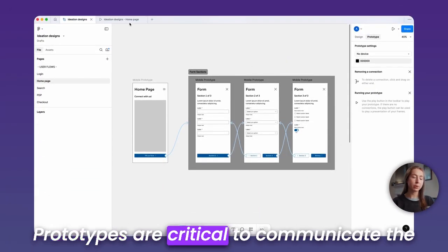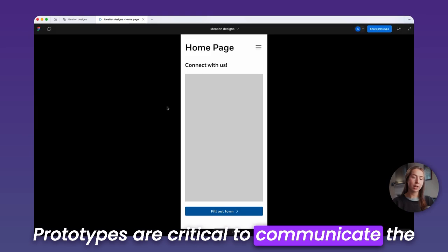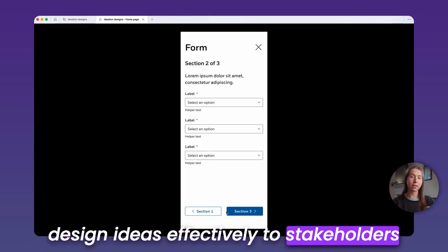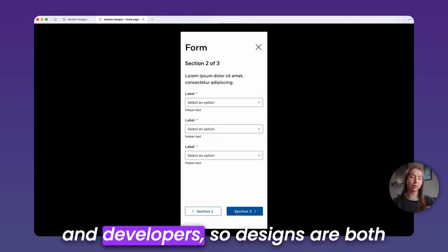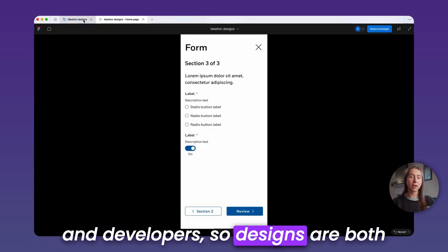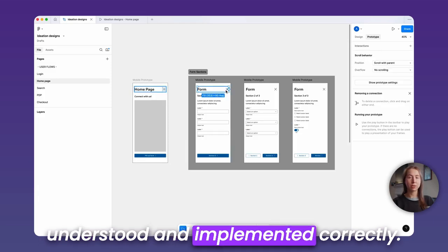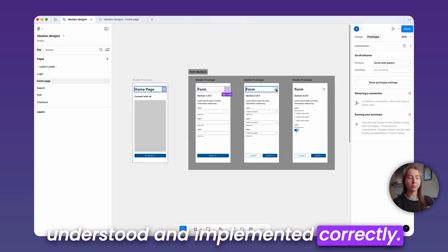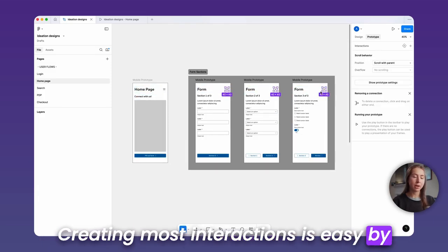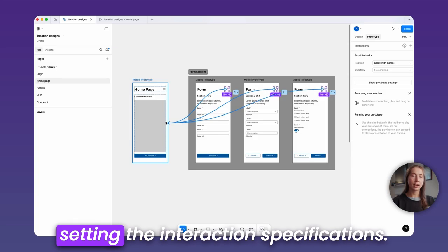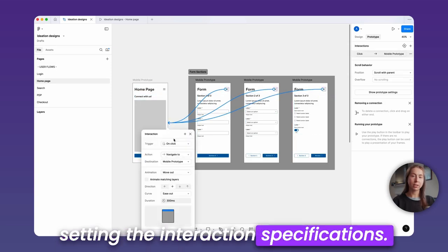Prototypes are critical to communicate the design ideas effectively to stakeholders and developers, so designs are both understood and implemented correctly.